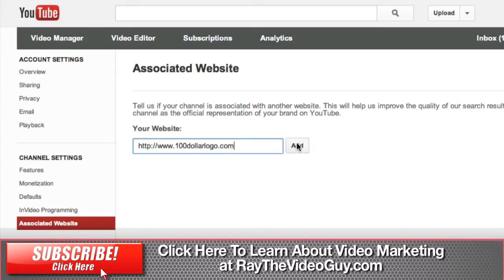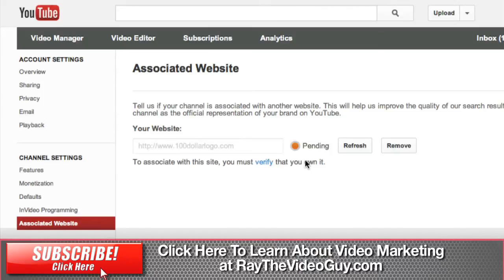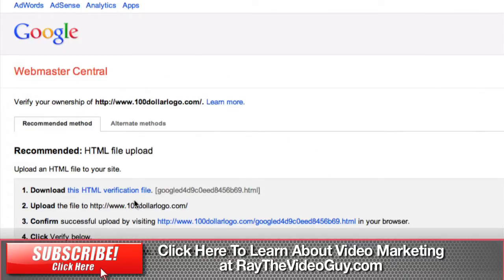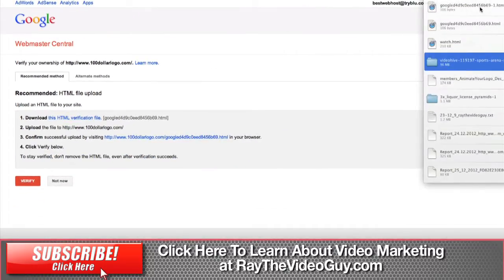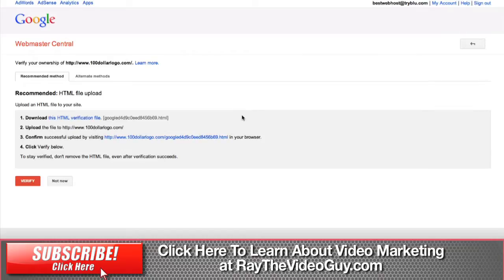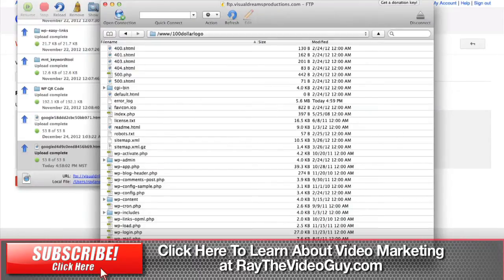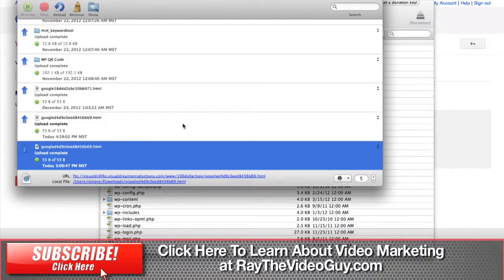We're going to say that this is the associated website — we'll probably get rid of it later, but just to show how this works. You can see here it says 'pending,' and what you need to do is verify that you own this. So we're going to hit verify. On this page, you'll see this is similar to when you're setting up an analytics account — you'll download a verification file. And you can see here it downloads right there.